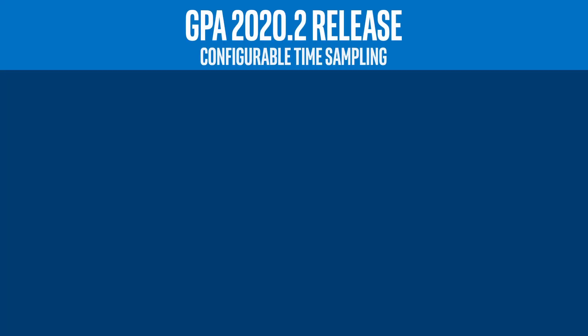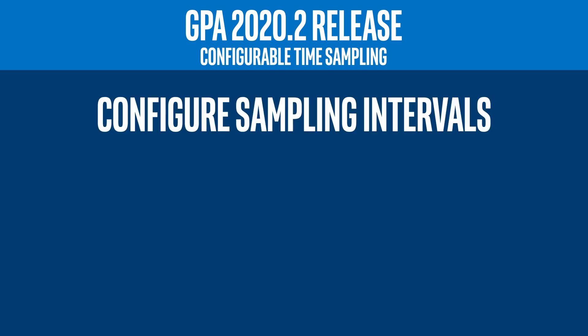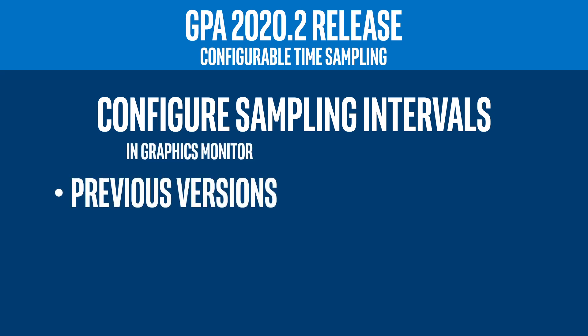Our next update is configurable time sampling. This release makes it possible to configure the sampling interval for Intel Graphics metrics in Graphics Monitor. Previously, the system-wide time-based GPU metrics toggle allowed only two modes: ON, which collected metrics per frame, and OFF, which collected metrics every 400 microseconds.